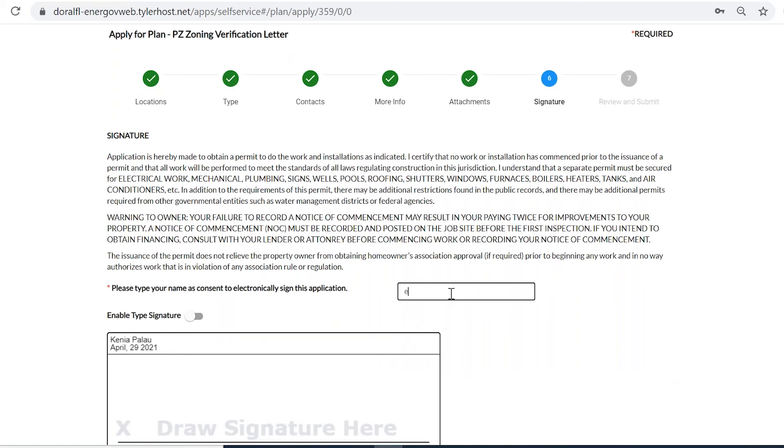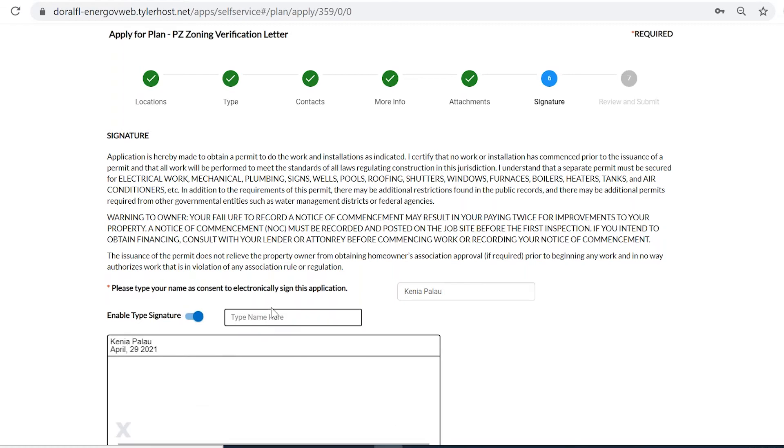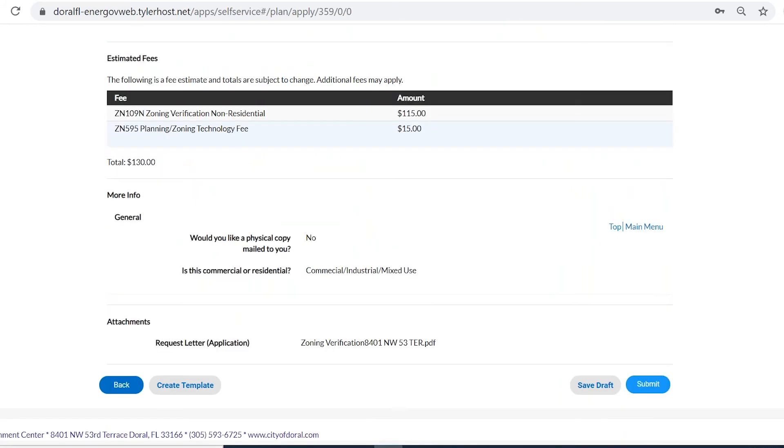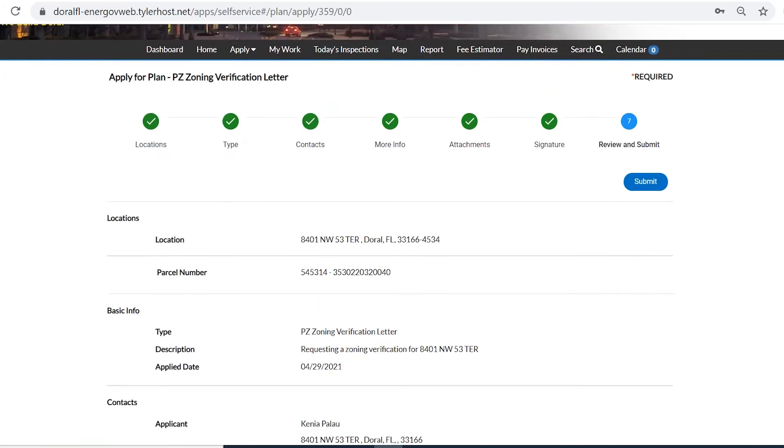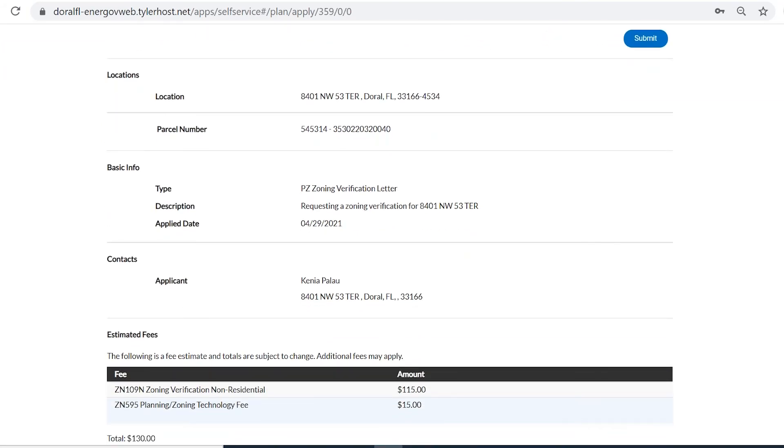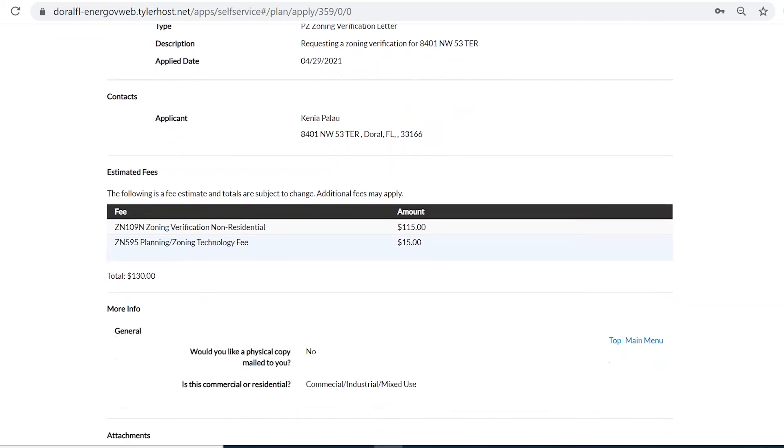Now we will go ahead and sign. It's Kenya. And then in here, we're going to see all the information that we have previously added, the location, the basic information, the contact, and the fees are also going to be here.